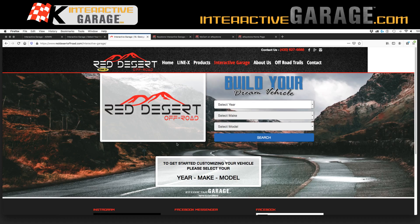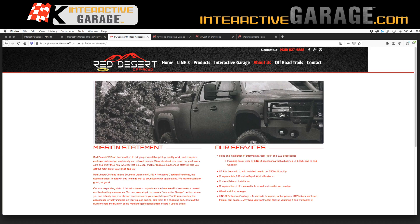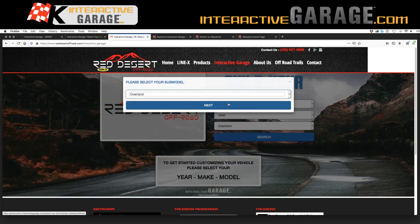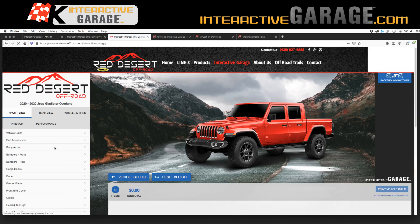Interactive Garage is an iframe application — not to get too technical — but in simple words, it sits inside your company website just like this. Your customer can still go to the homepage, go to the about us page, however your site looks. Whether you call it Interactive Garage, a vehicle configurator, 'build my dream' — whatever you want to call it and however you want to direct your customers to it — it sits nicely inside this frame set with your logo. And if you go and customize a vehicle, your logo is over here and your customer can sit and build.